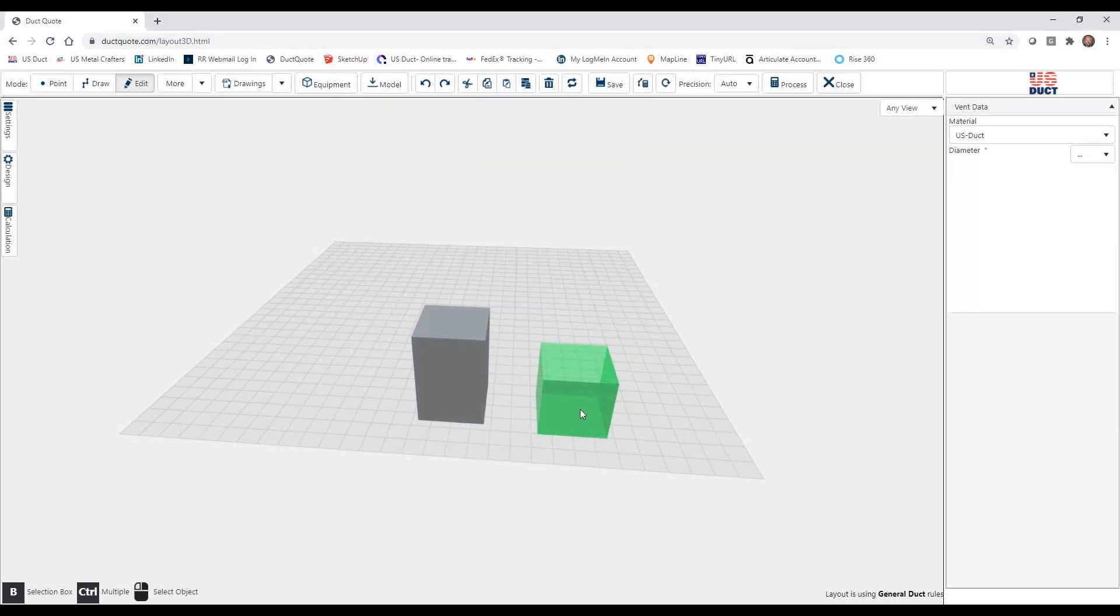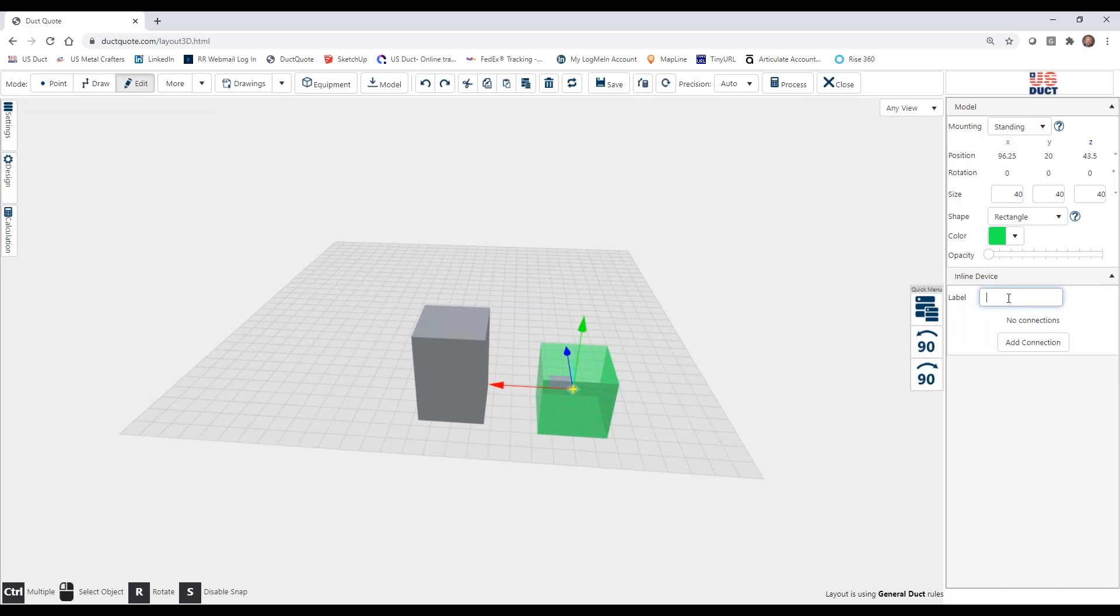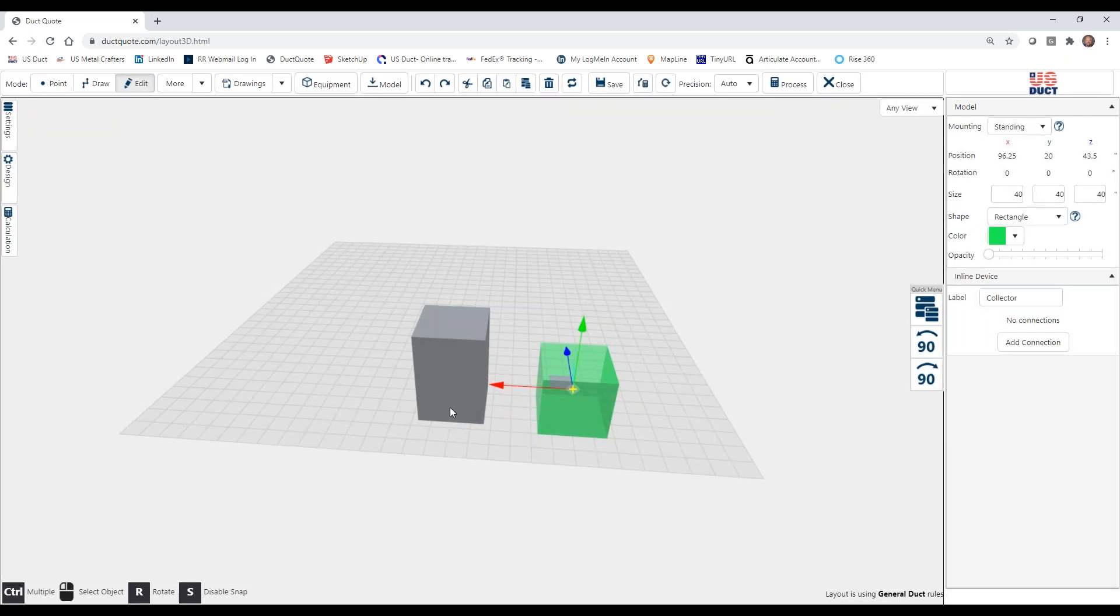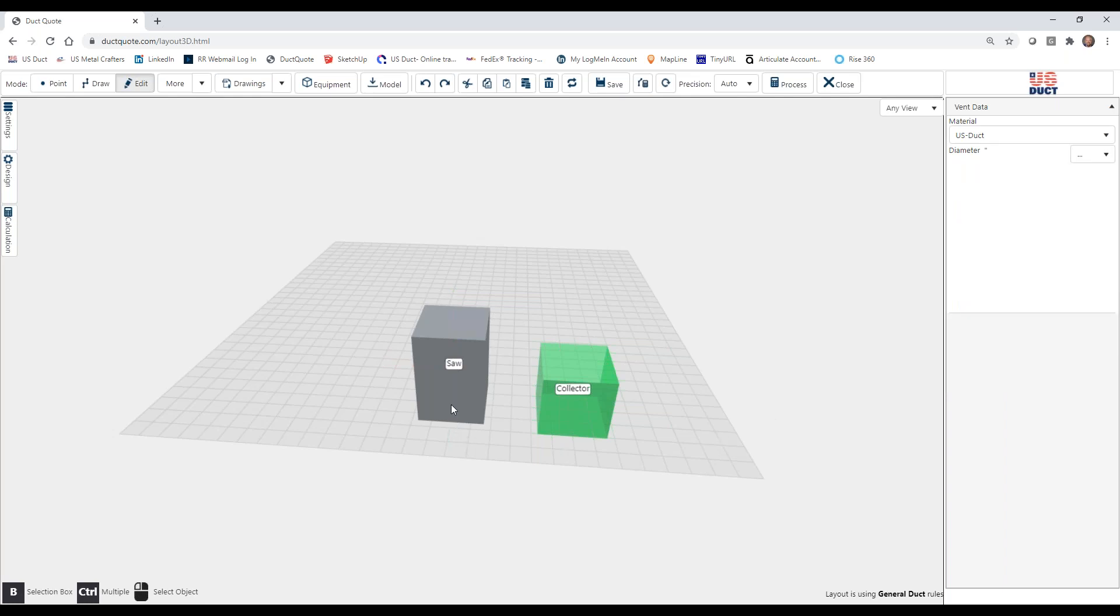We are going to go ahead just for clarity and label some things. As you recall, this green object was an ILD, so we're actually going to call this the Collector, and this we are simply going to call something simple like a Saw. All right, so that'll be our machine, and this will be our ILD.